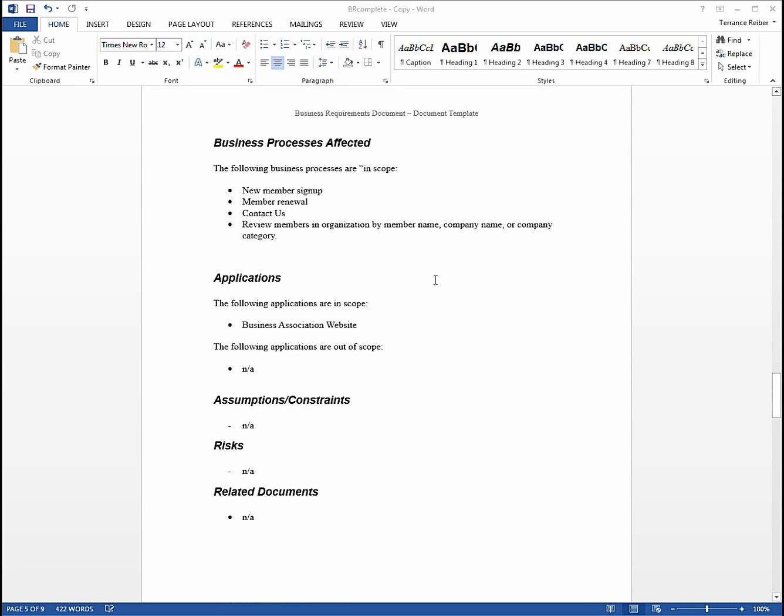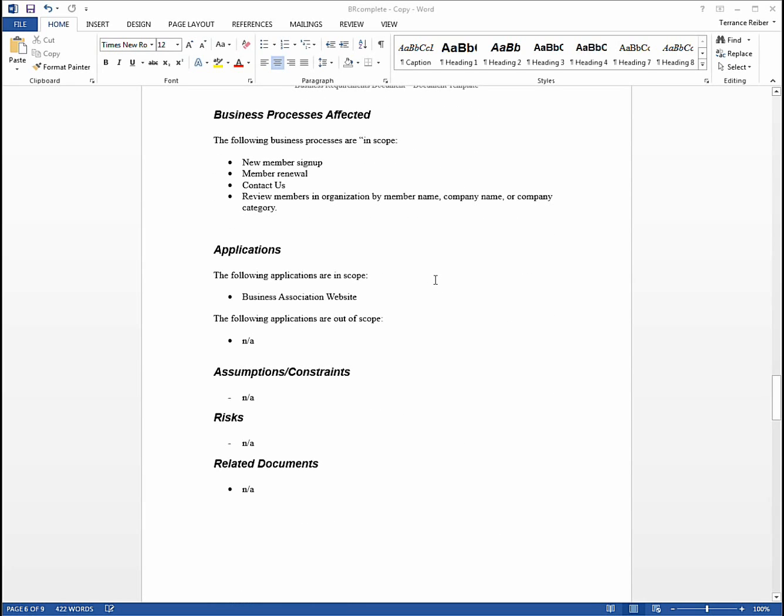We also have a scope section where we talk about the business processes affected. I won't go into that too much right now. I'll probably create a video later on to address that, which applications are affected. In this case, basically we're talking about members wanting to sign up for the business association and a few other things.